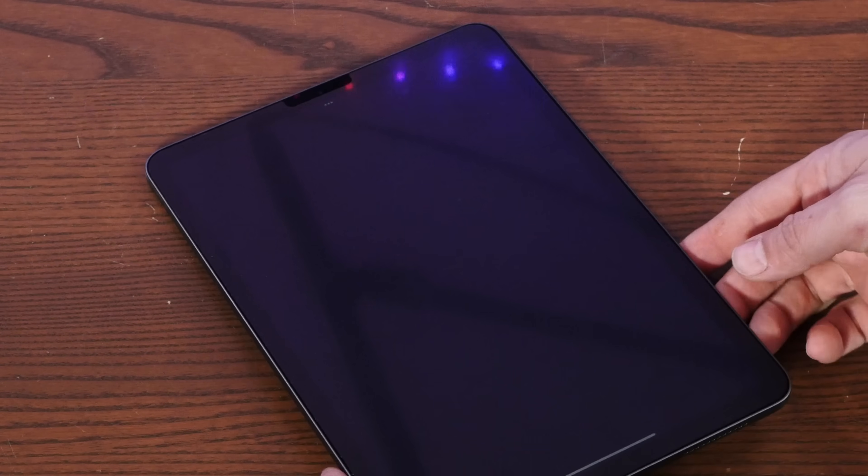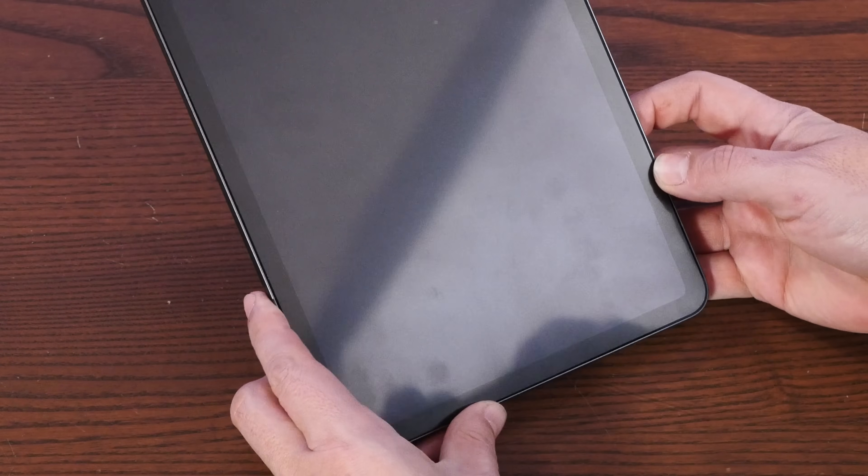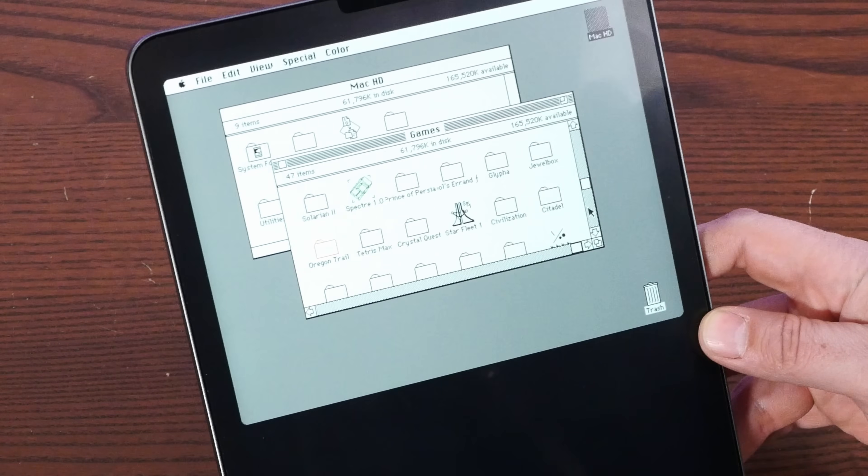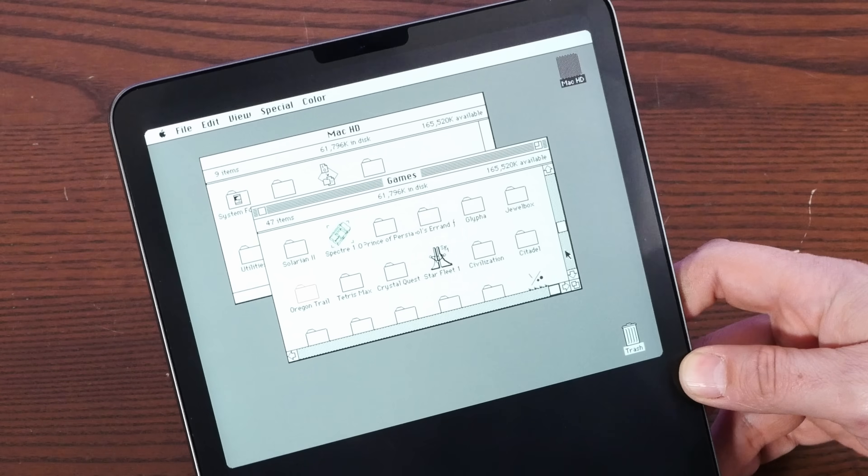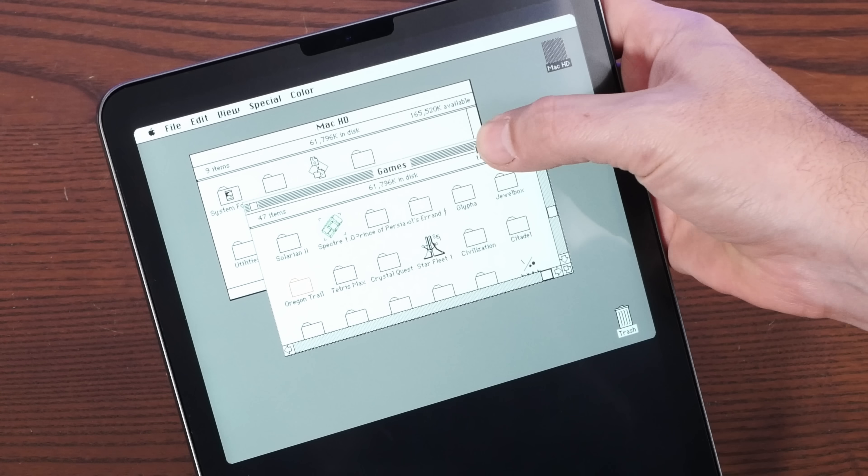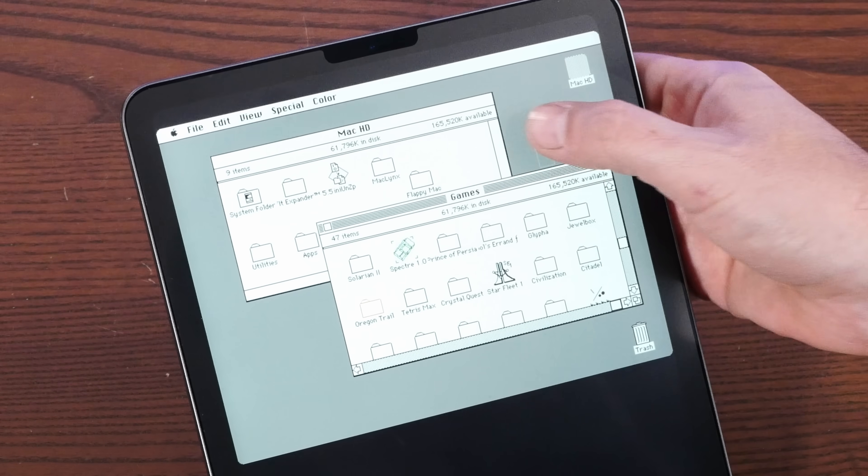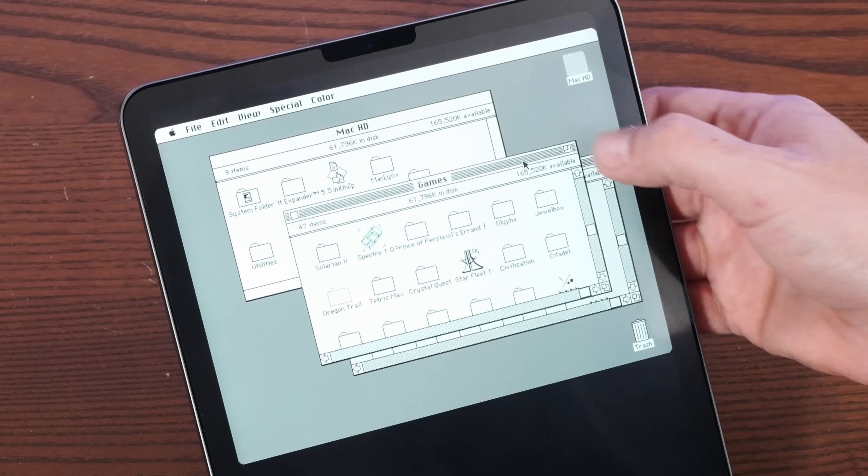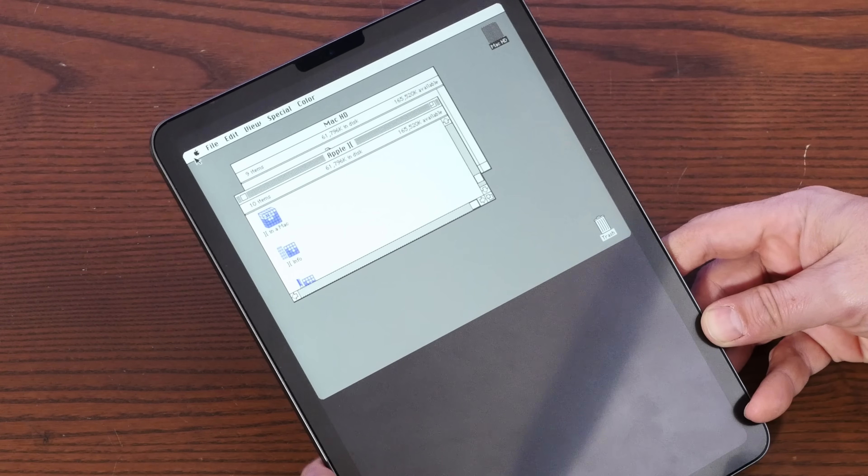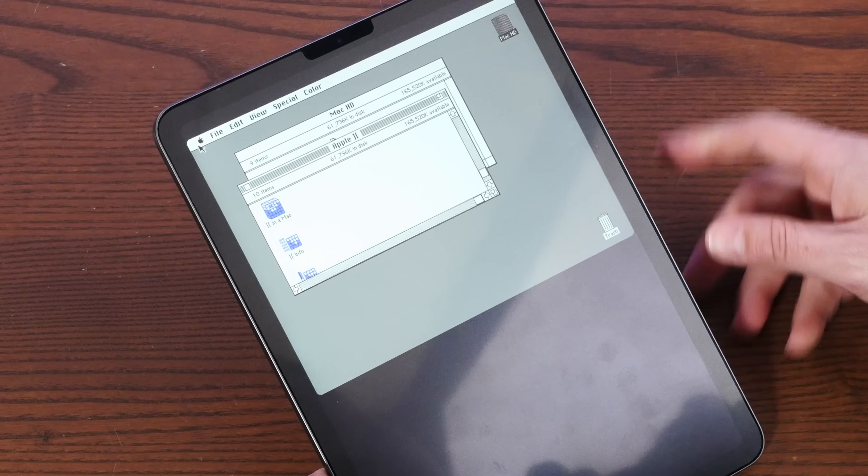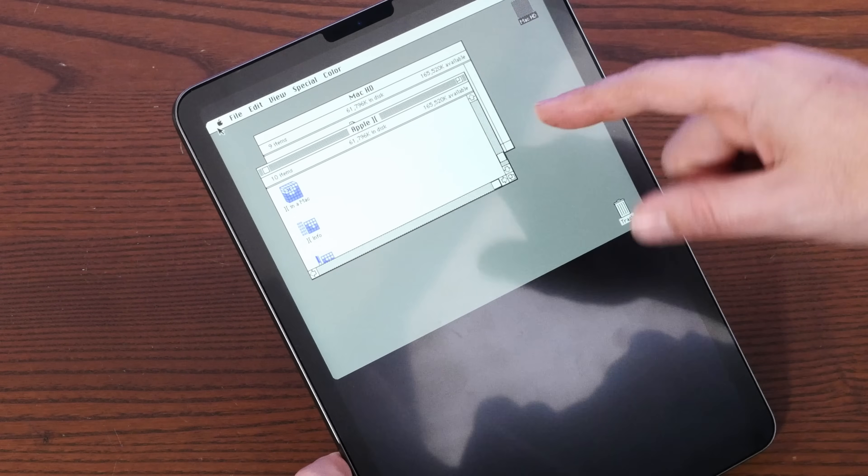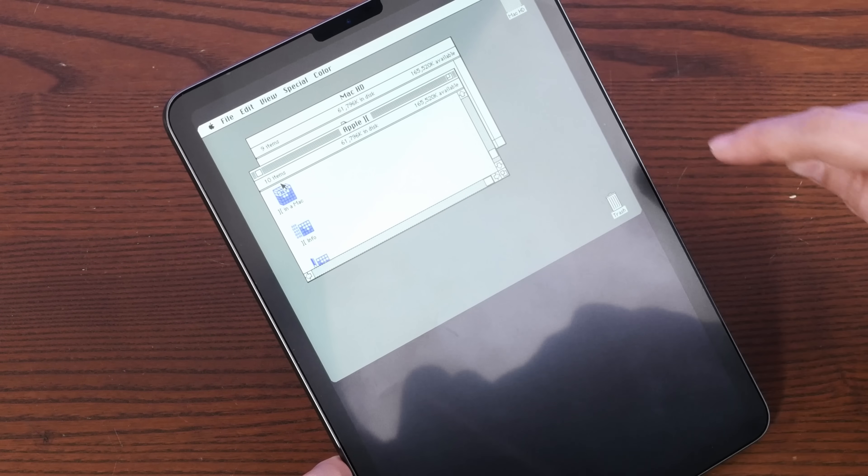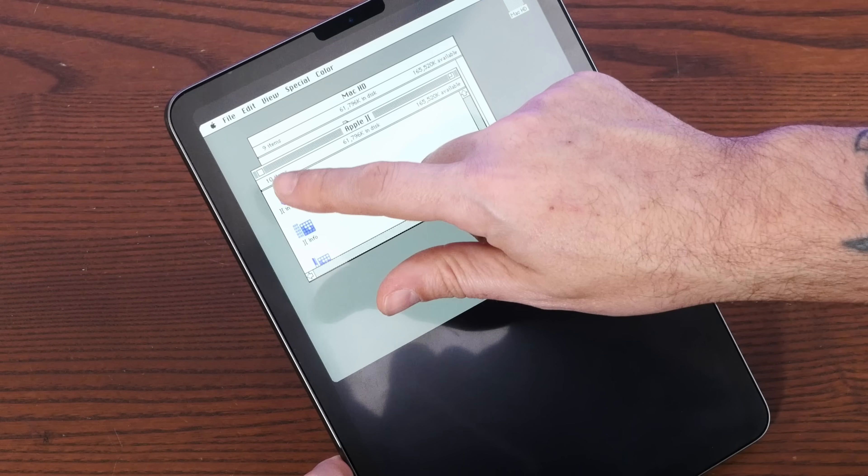Ooh, it chimed. Oh, look at that. We're a Mac 2 in color. Oh, it's glorious. Look at this. Wonderful color. All right. Let's see if we can emulate an Apple 2 inside of our emulated Macintosh 2.